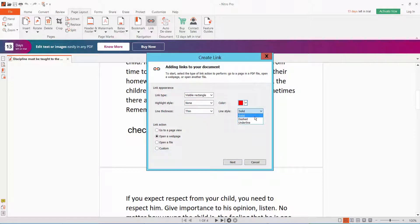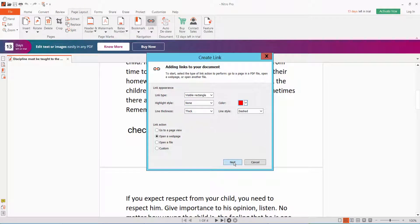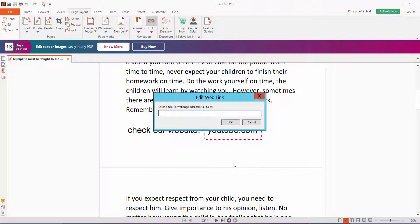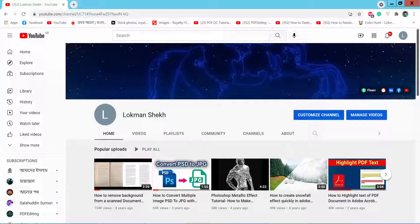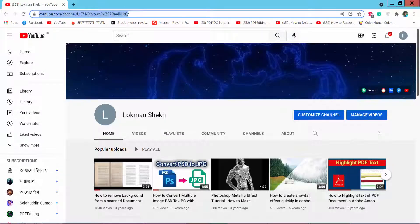Now click Next. Type here your website link or address. I will type here my YouTube channel link.